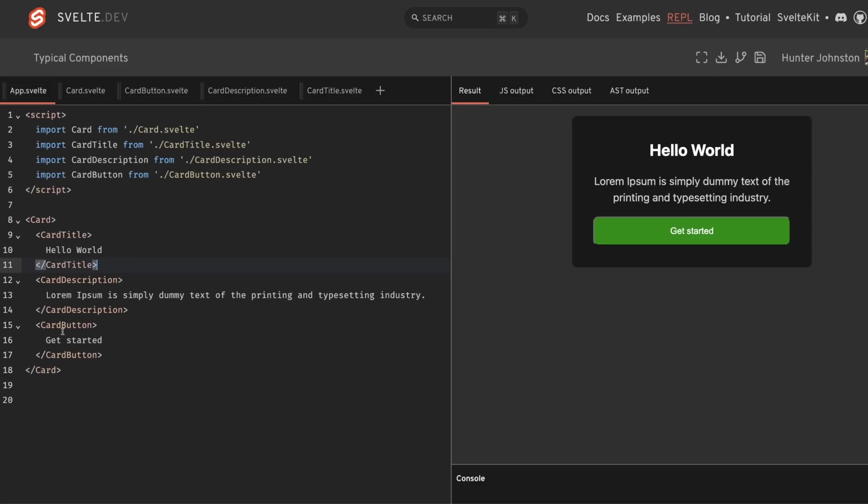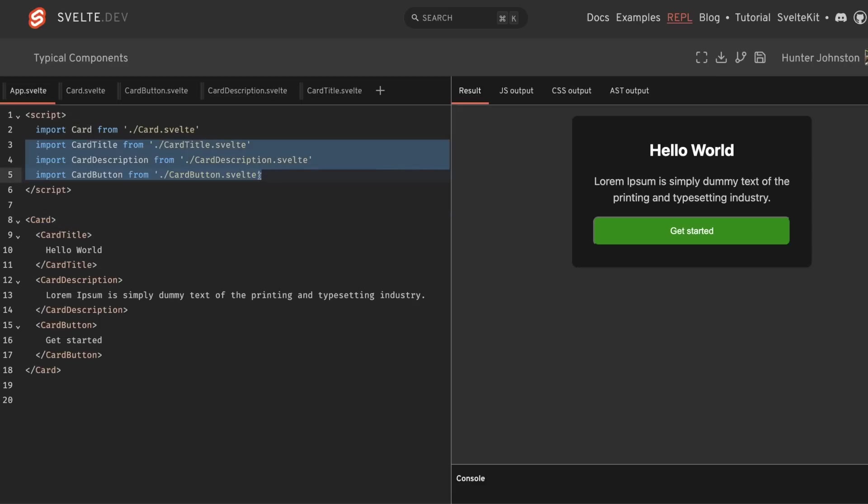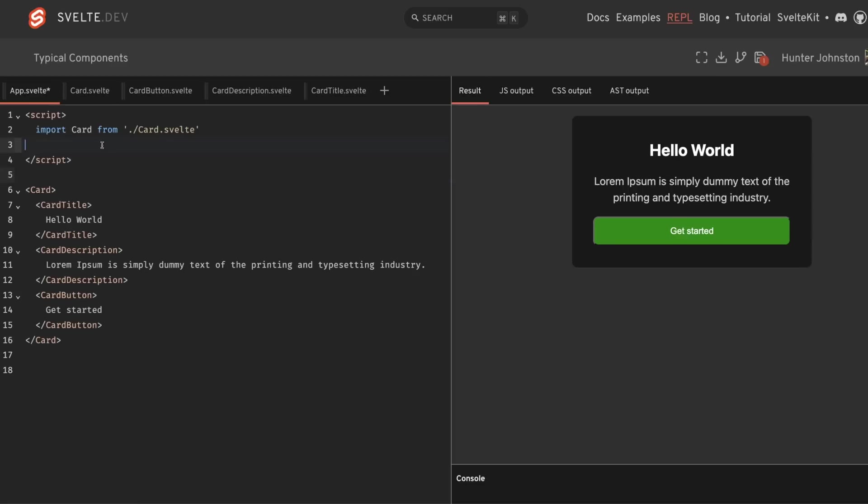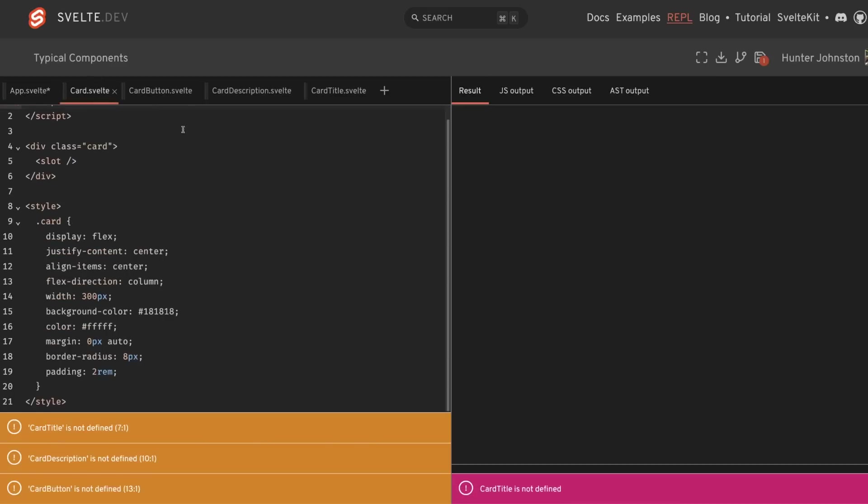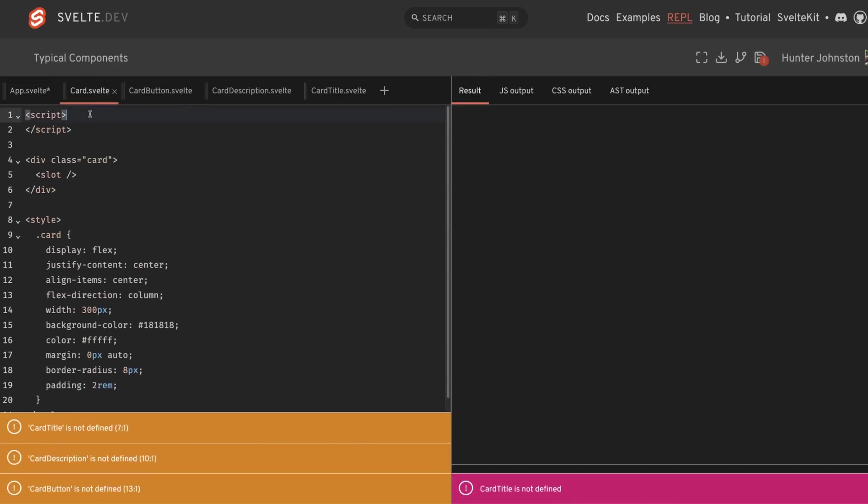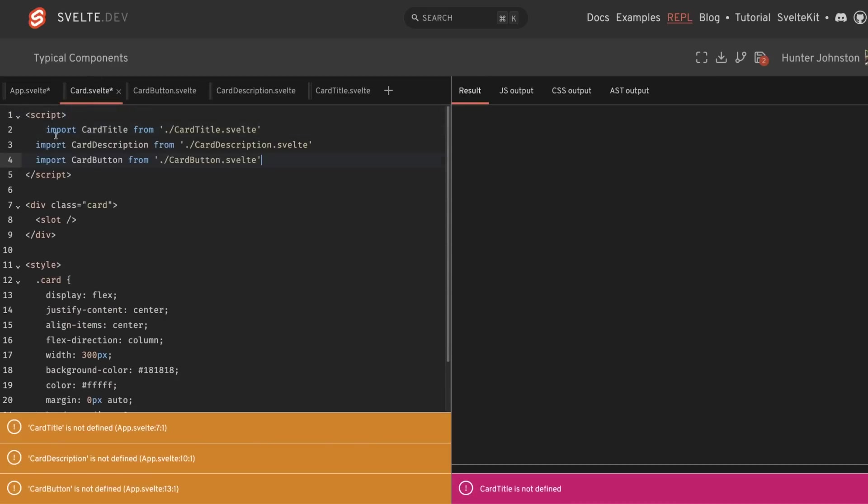So since the card title, card description, and card button were specifically designed to be used inside of the card component here, this card wrapper, and they really shouldn't be used outside of it, we can actually move all of these import statements from this app.svelte or page.svelte into the card.svelte.